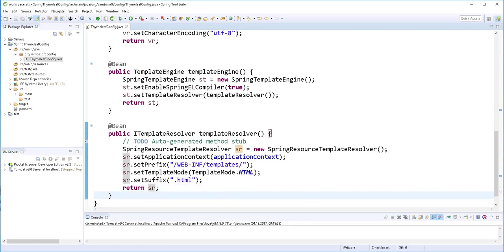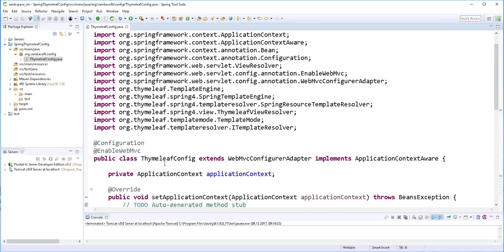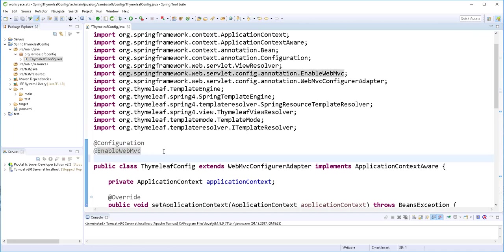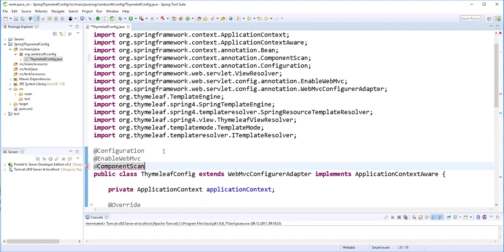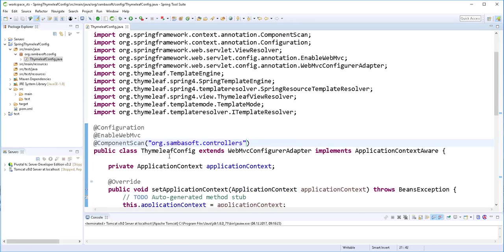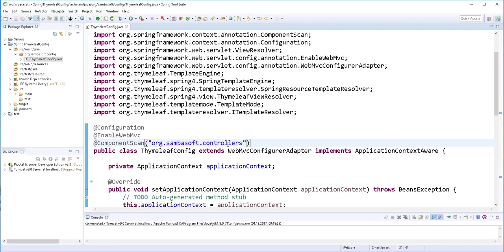I'll save this. I'll also add the @ComponentScan annotation with the package 'arc.sambasoft.controllers'. This basically means that when the beans are being created, Spring will scan the classes in those packages and create the various beans located there — this is where we'll place the controllers.